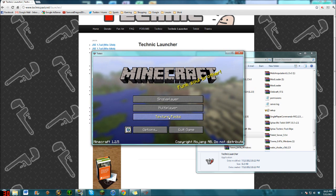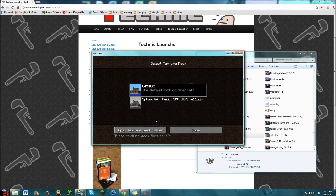There we go. Minecraft 1.2.5, that's definitely updated. Texture packs, we have that, but not for this one.